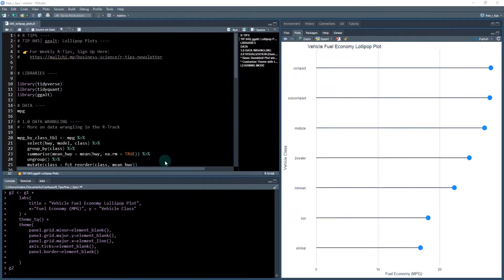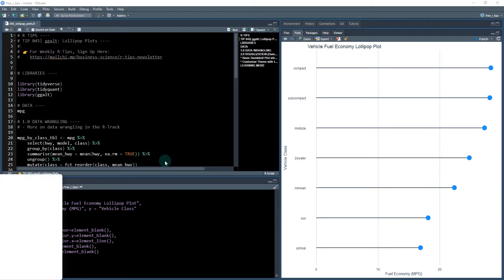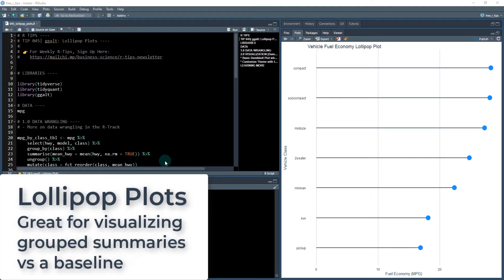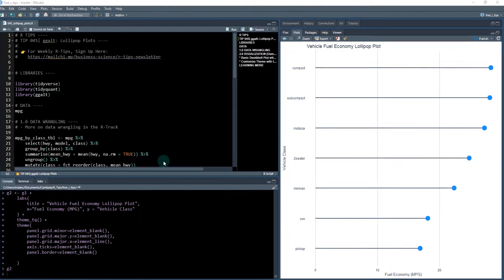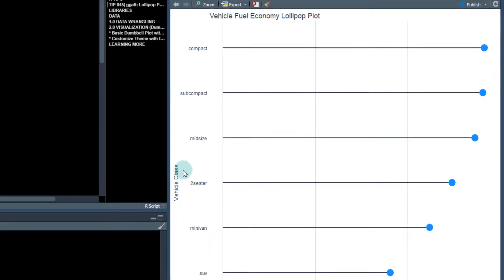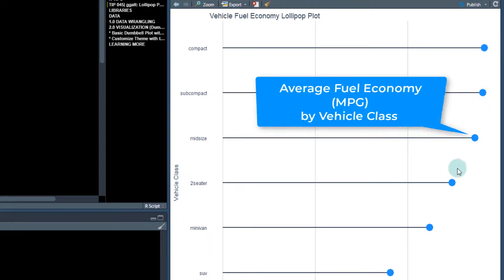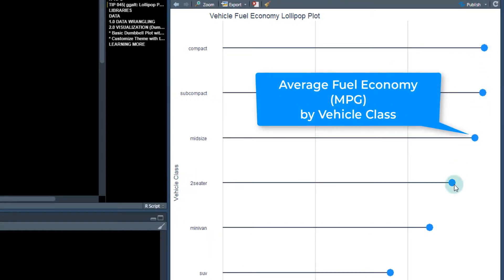So lollipop plots are great plots for visualizing how points of data that might be summarized change from a baseline. So you want to compare how different attributes of your data, like in here, what we have is the vehicle class and we have the points on our data.